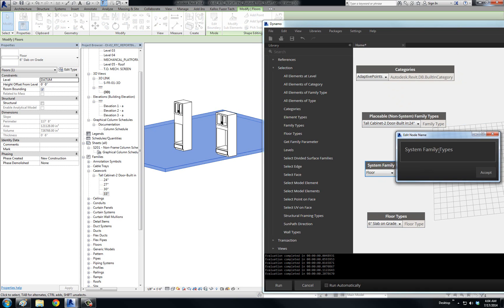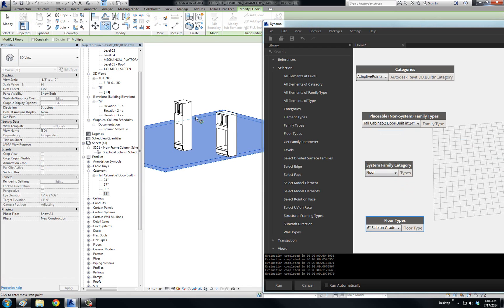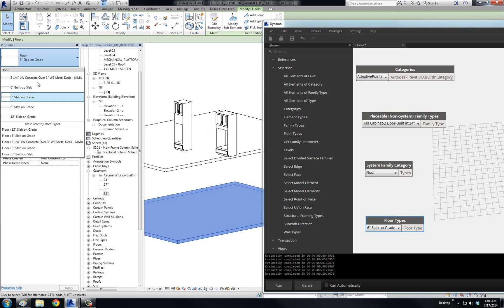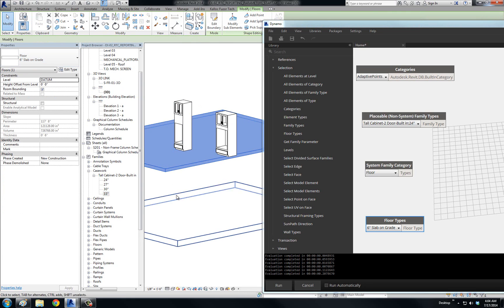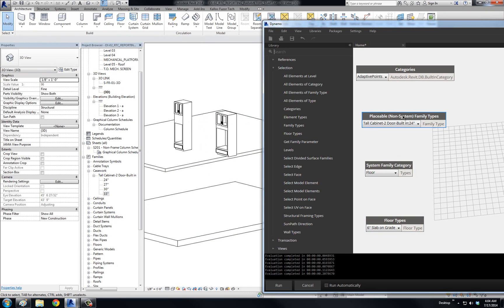So we've got the placeable family, which is the one we basically deal with all the time, and we've got the system family types — which should really say 'system family category.' And this is the floor type. Now if I were to copy this and change it to something else, say the Twelve Inch Slab on Grade, we now have a system family that is of the Floor Type Six Inch and of the Twelve Inch. Look at how Dynamo deals with placeable families.